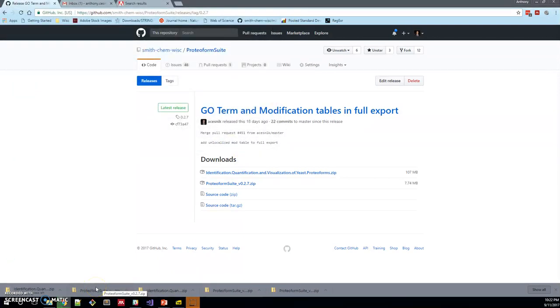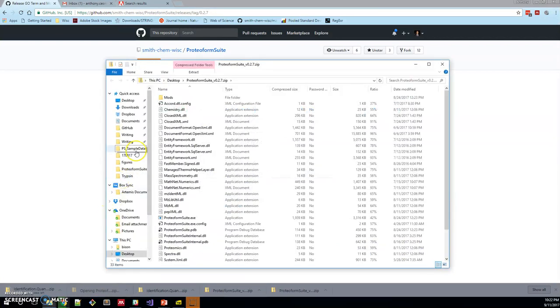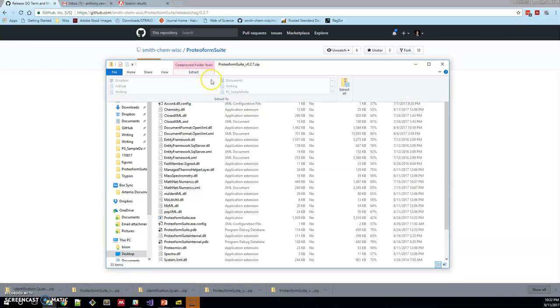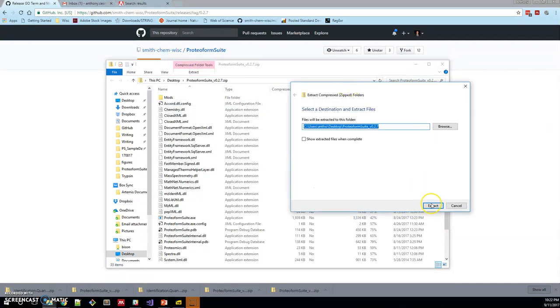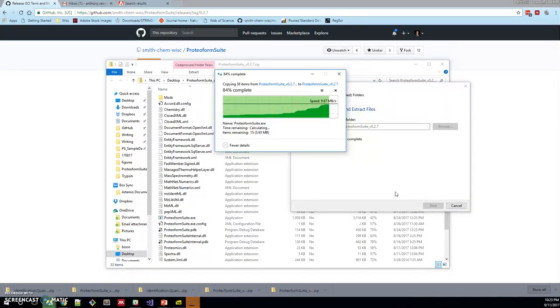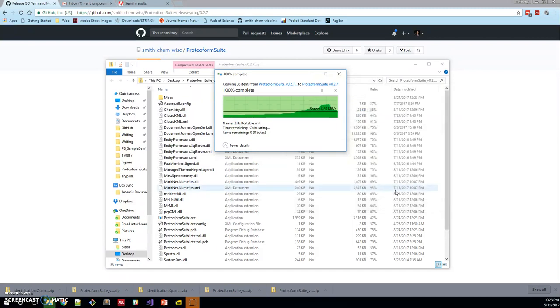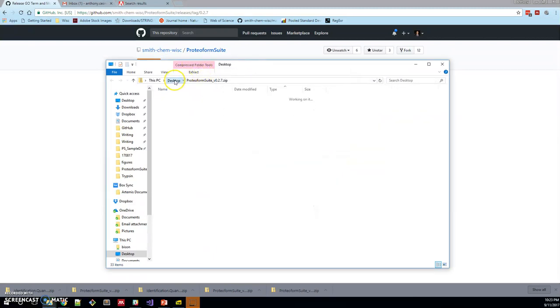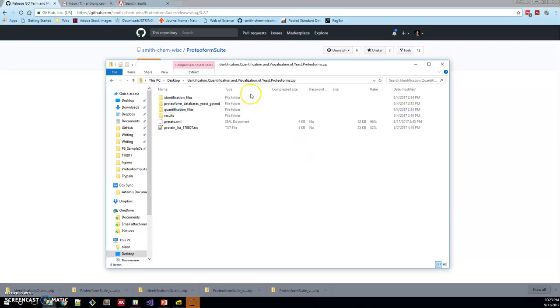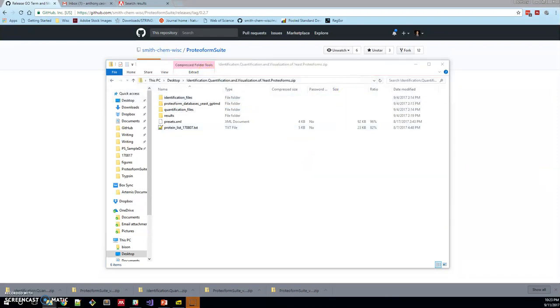So let's download this Proteoform Suite folder to the desktop and we'll also do the same for the vignette. Once we crack these open, you'll need to extract them. So extract all and you can just extract that quickly.